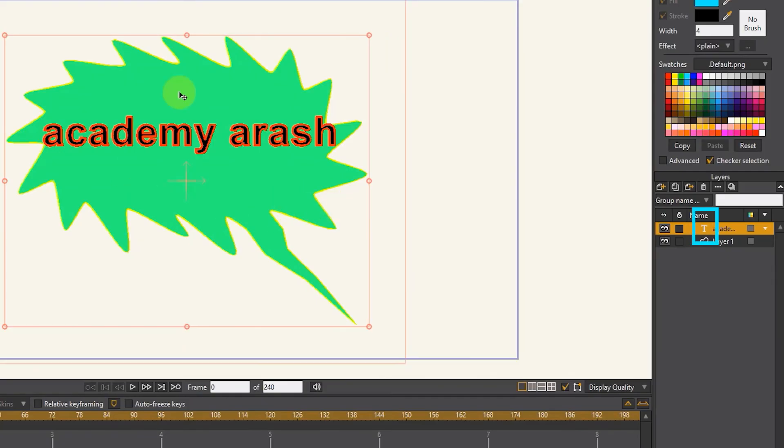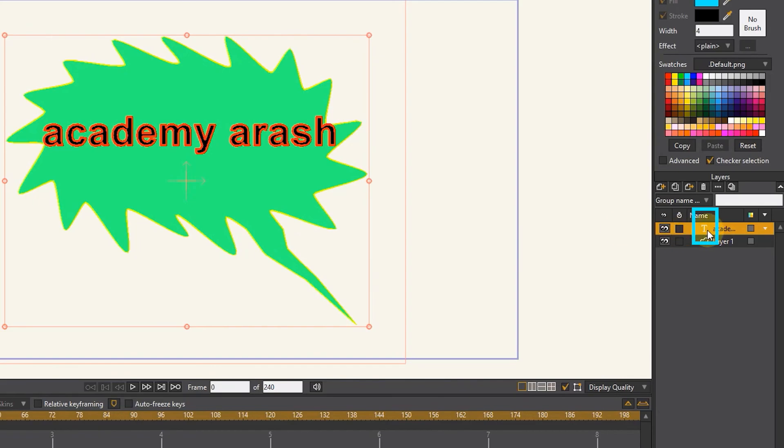Do not forget that text layers are indicated by the letter T. In this video you learned how to work with text layers and its settings. Be sure to press the subscribe button below the video to see my next tutorials. Bye until the next video.